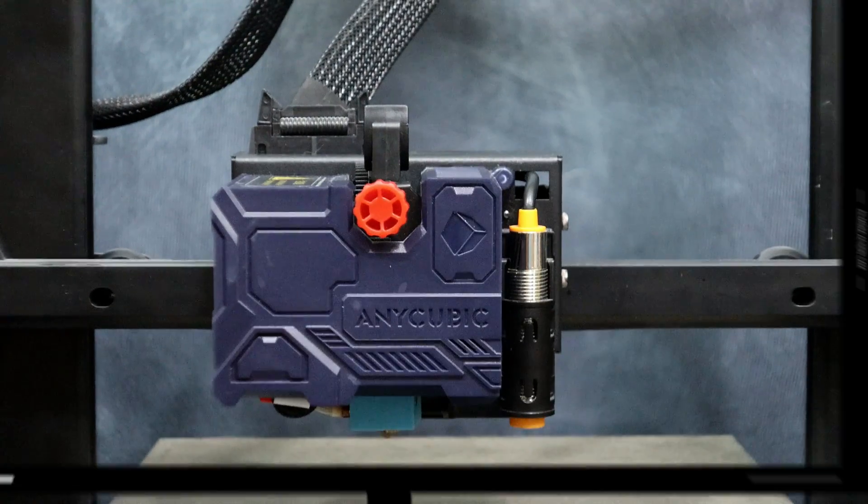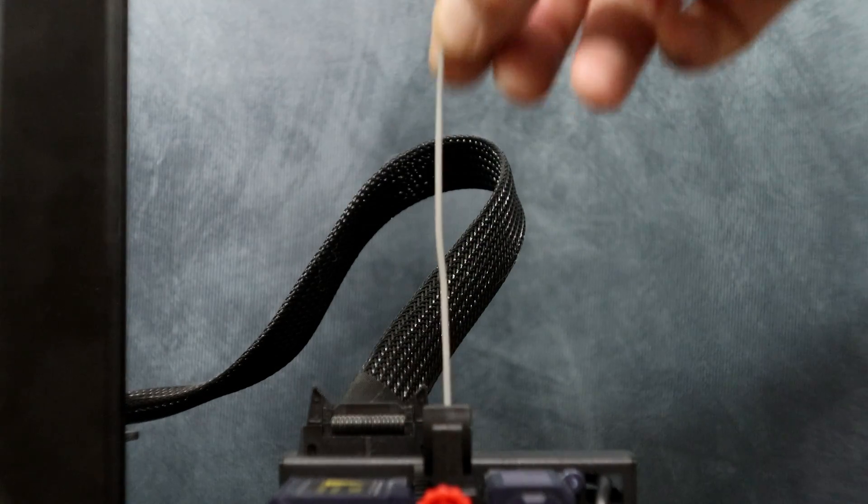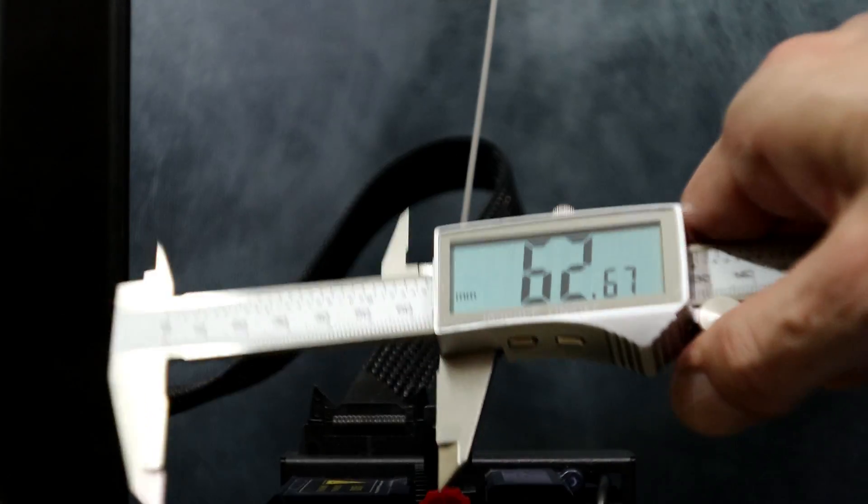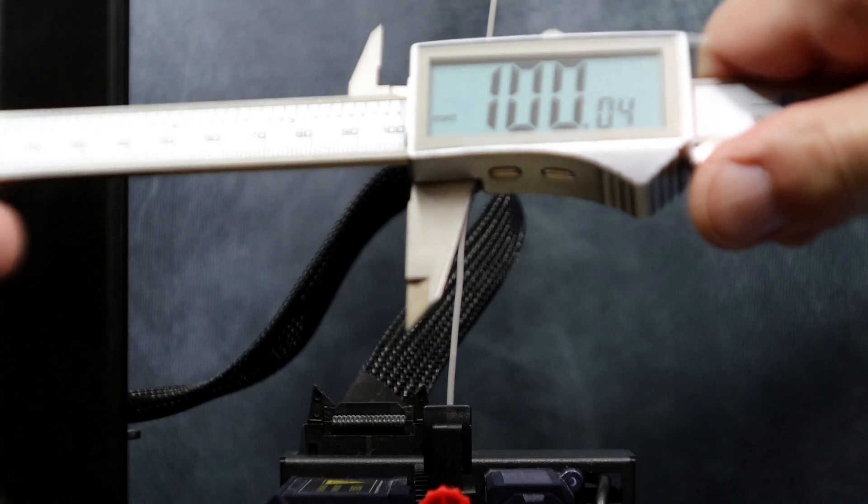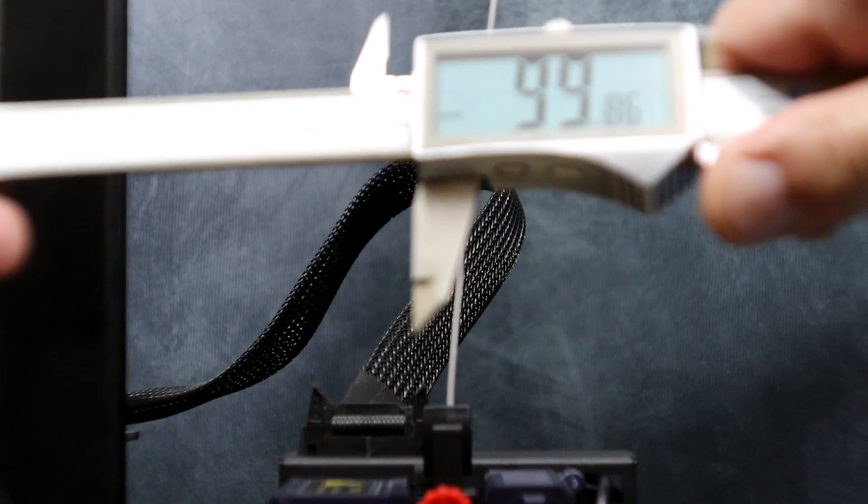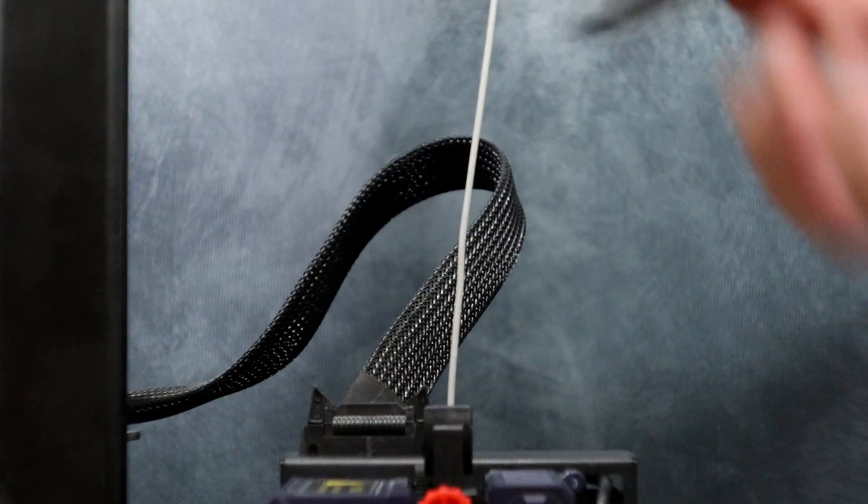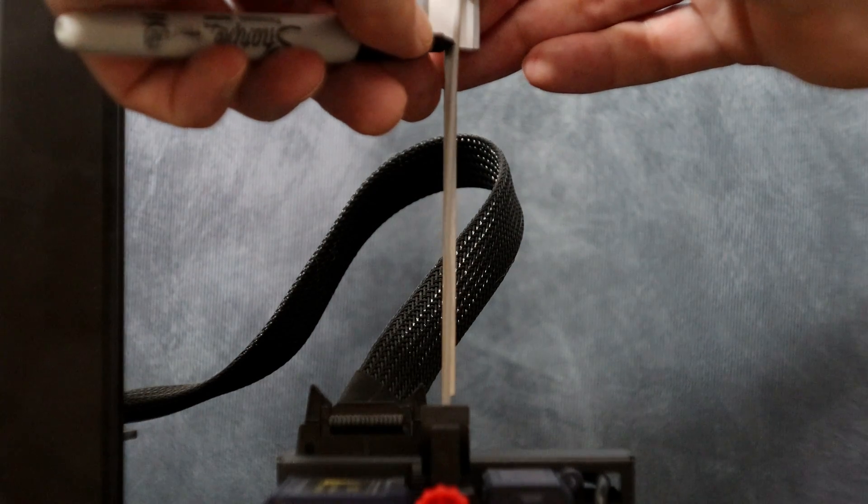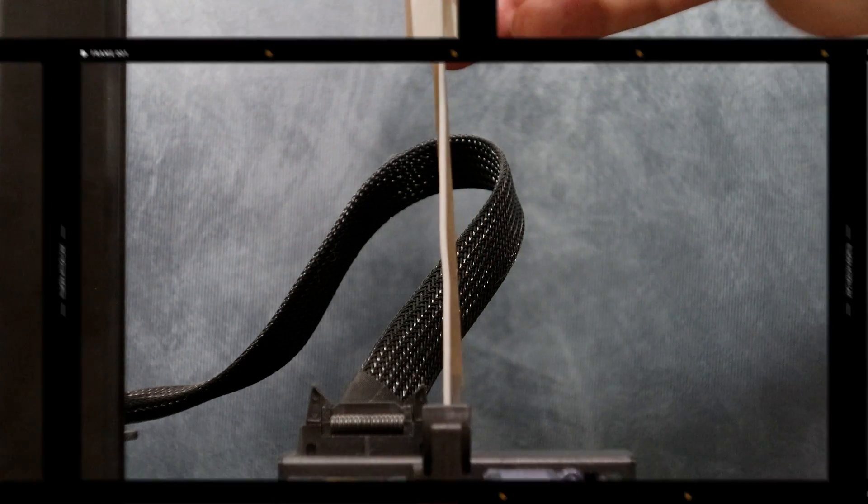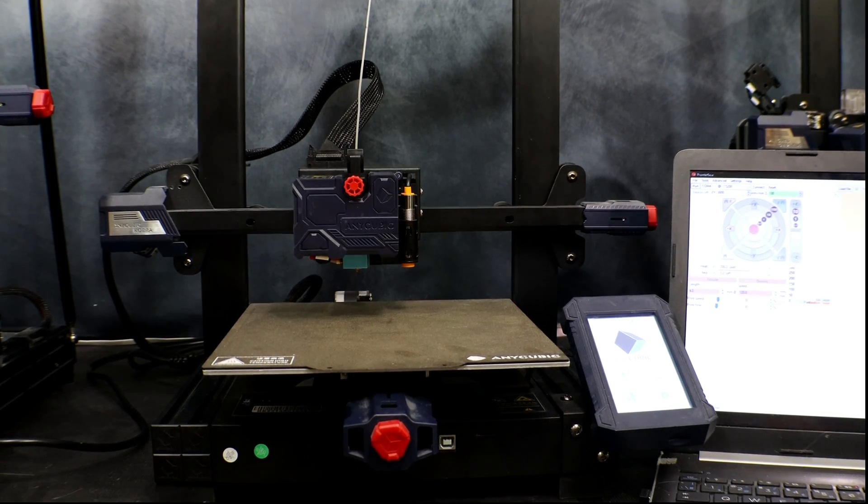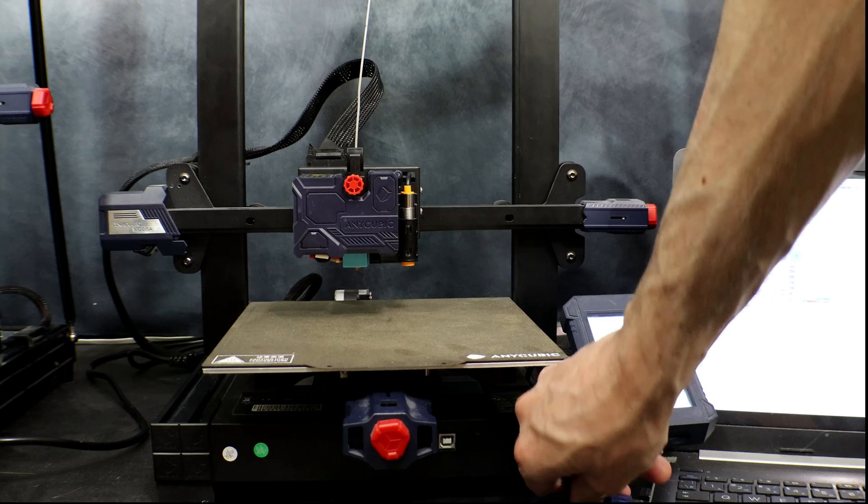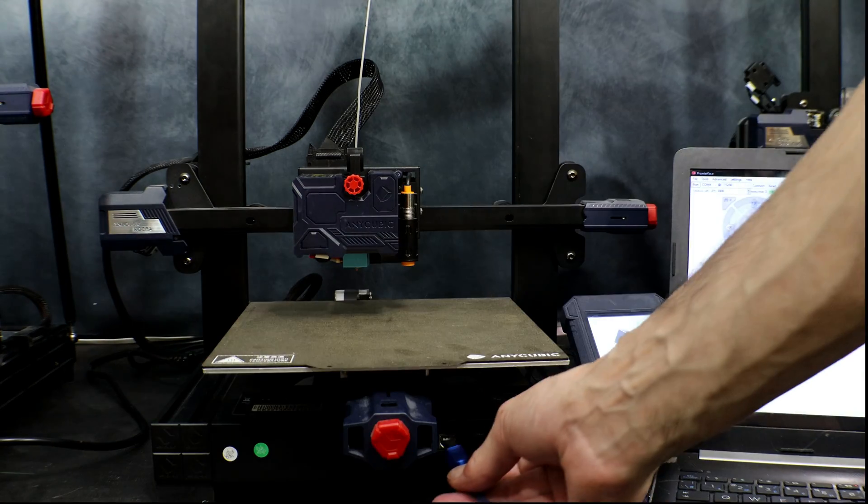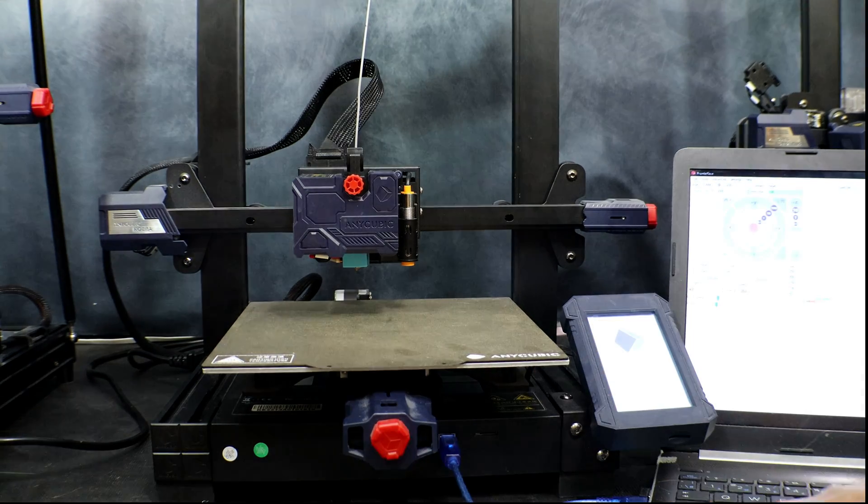Alright let's start our calibration. The first step in all my calibrations is to make sure our E-steps are set properly. The first thing we're going to do is we're going to measure 100mm from where the filament enters the extruder. Now we're going to go ahead and we're going to make a mark on the filament. Now we have it marked at 100mm. The next thing we're going to do is we're going to connect our computer to the printer. That way we can extrude 100mm and take a measurement. Use the supplied USB cable to connect your computer to the printer. You may need the USB drivers. I'll have a link in the description to them as well as PronterFace the software I'm going to use today.